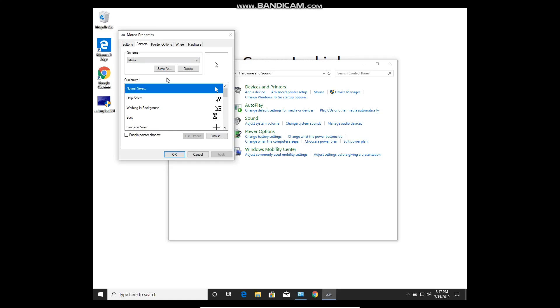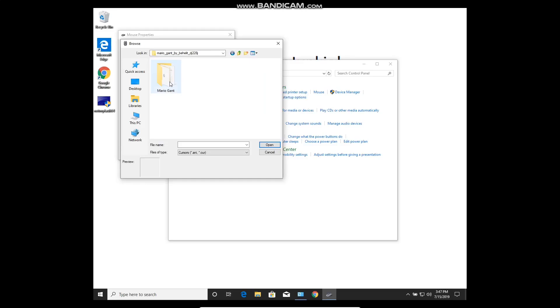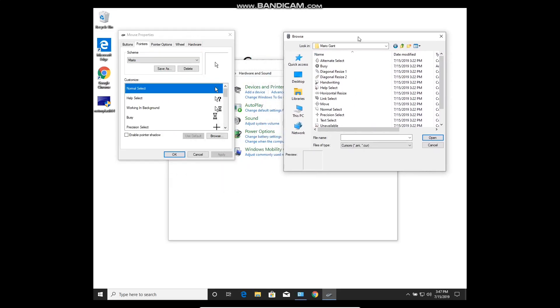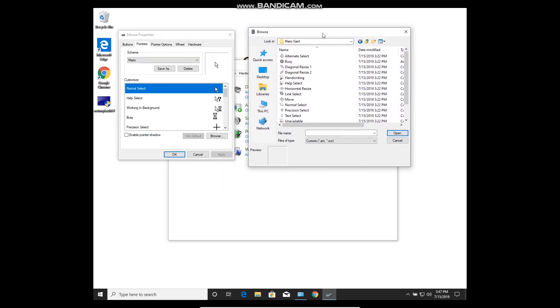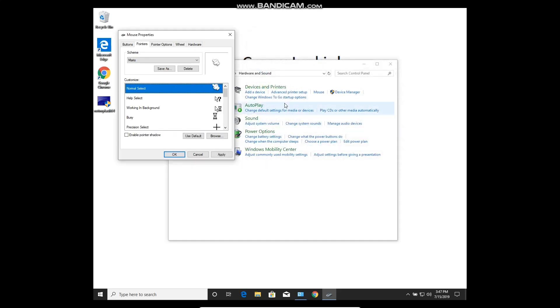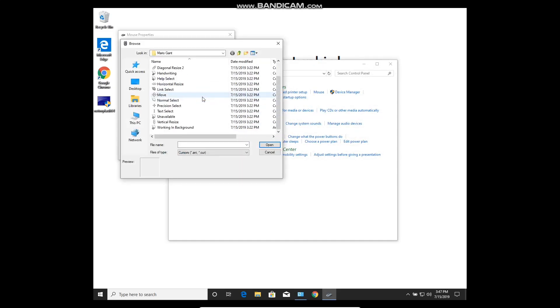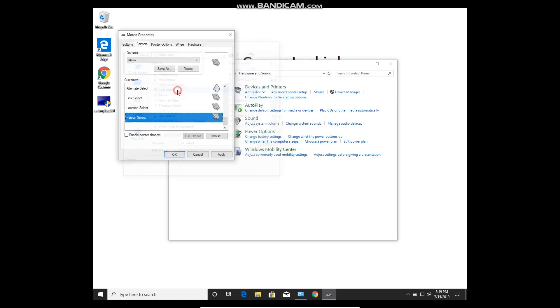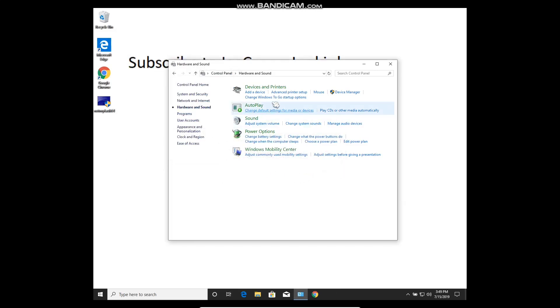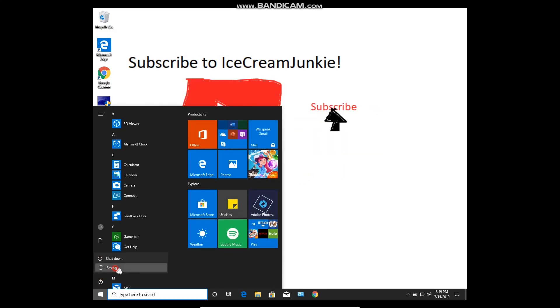Basically what we have to do now is reassign all of our custom cursors to each thing. I opened the Cursors folder, found my Mario cursors, and then started reassigning my cursors to their correct ones. It took me a little while, but I eventually hit okay. Then they asked me if I wanted to overwrite the original, and you want to click Yes.